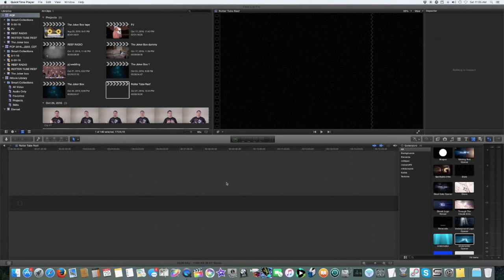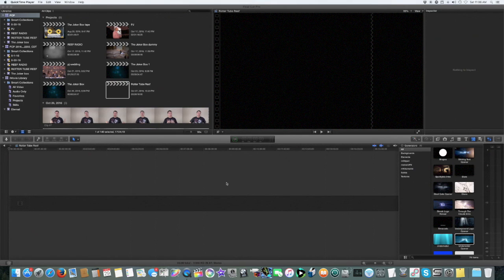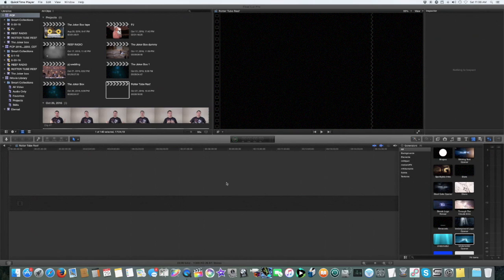I wanted to show you some editing that I have to do for one of my YouTube channels called Rotter Tube Reef. It's one of the many channels that I have on YouTube and it deals with saltwater aquarium care that comes out weekly on Saturdays.